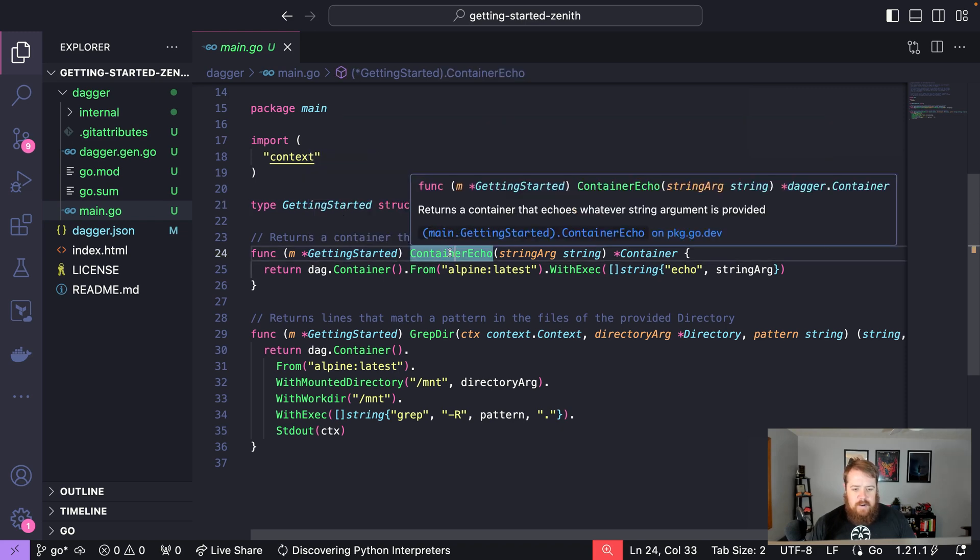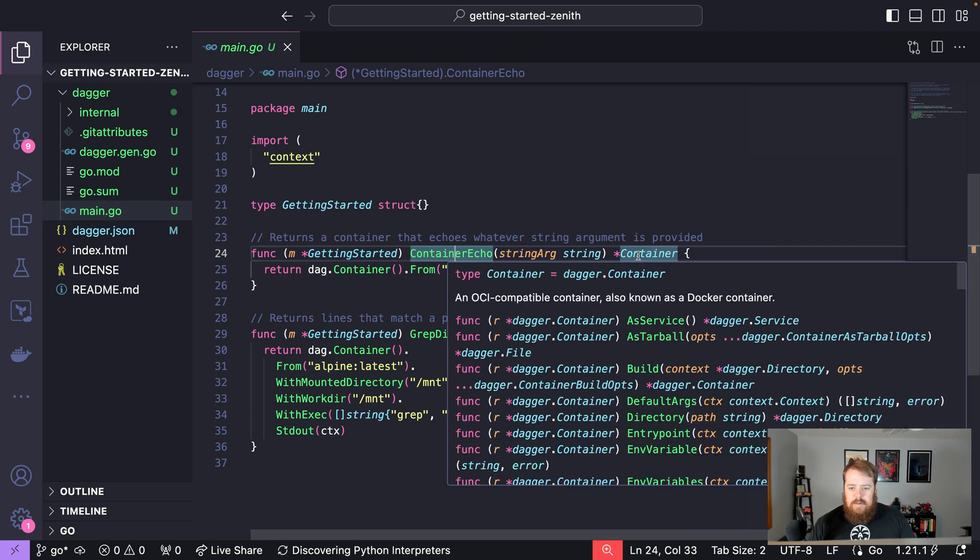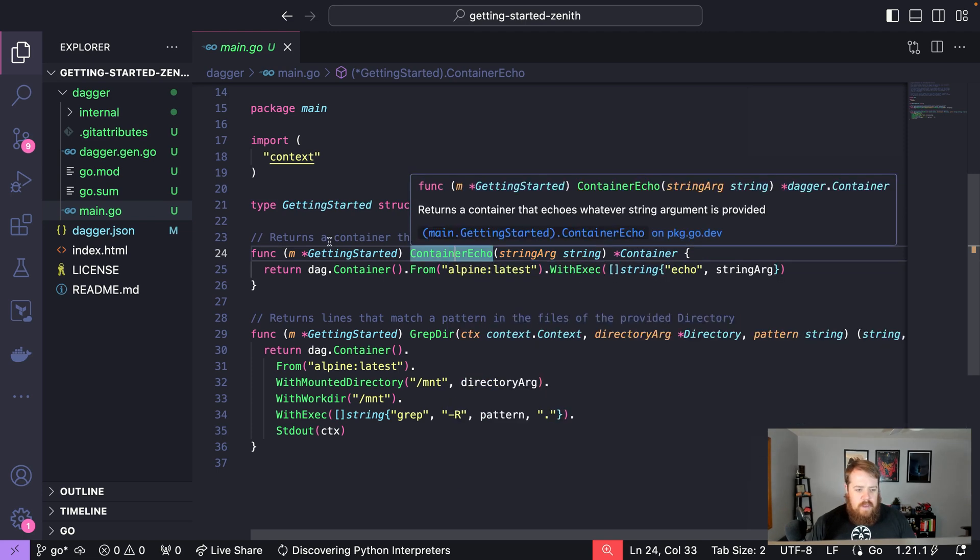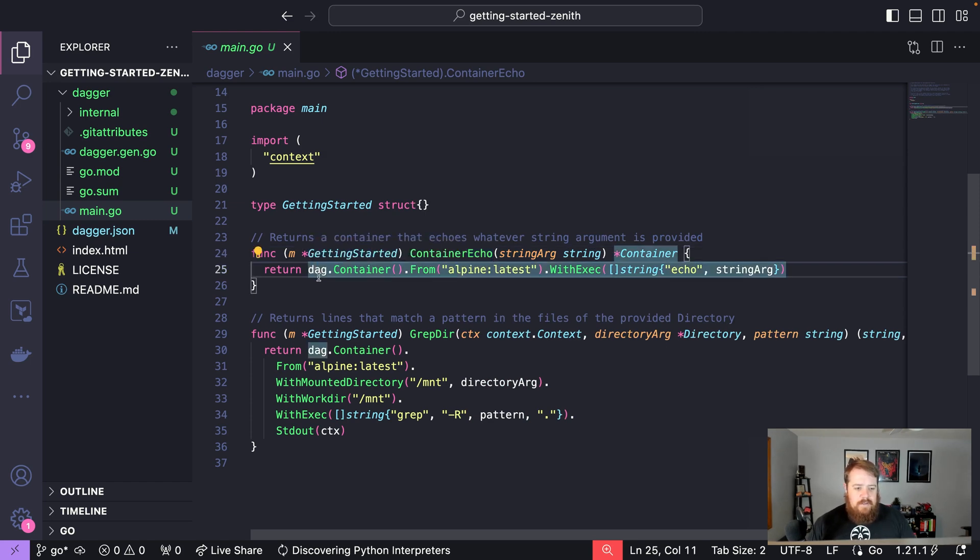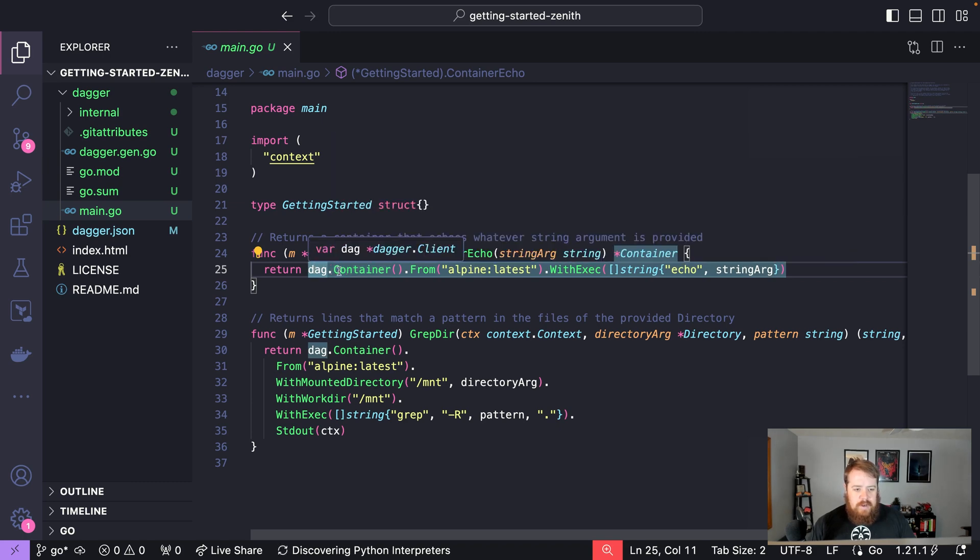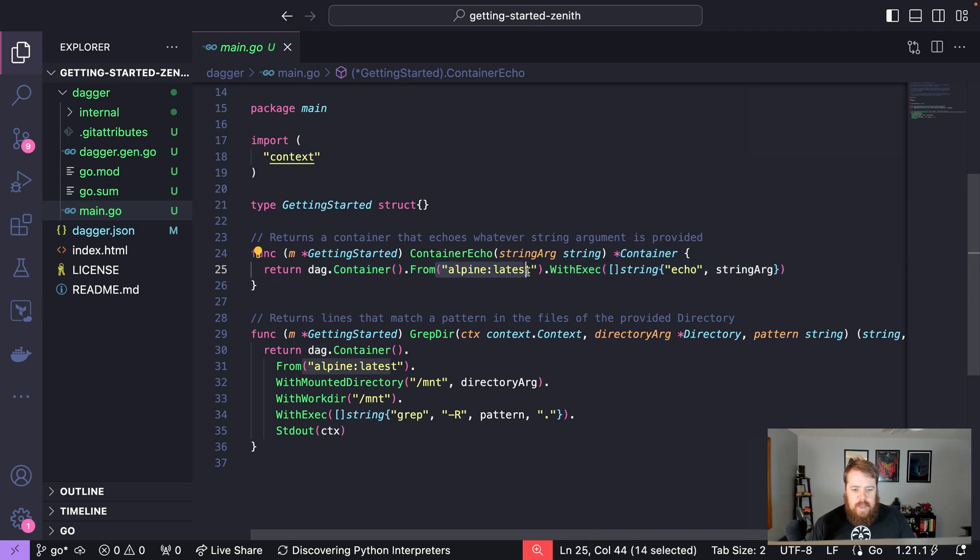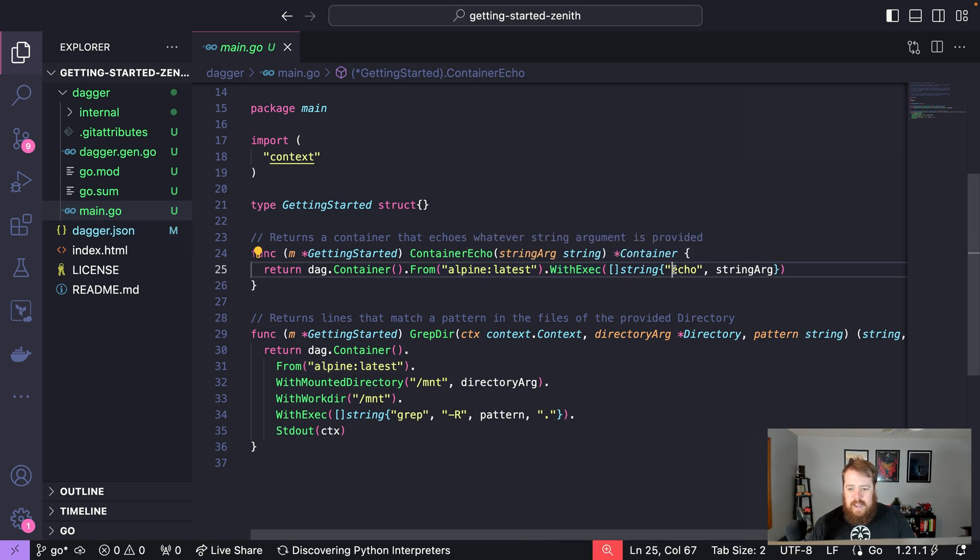For example, this container echo function takes in a string argument and returns a container. The most important part is this dag - it's an instance of a Dagger client. From that dag, we can create containers, for example, this one that is a container from Alpine latest. With that container, we can run commands using things like with exec to say echo string arg, which is the input to this function.